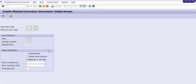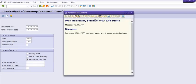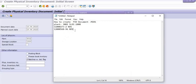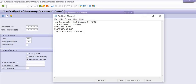Once you click Save or Post, a physical inventory document number will be generated. Note down this physical inventory document number and the date of generation of this physical inventory document.